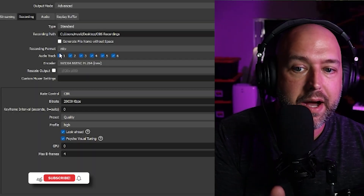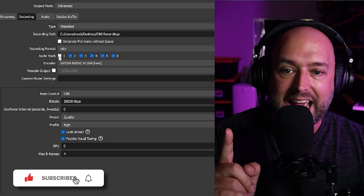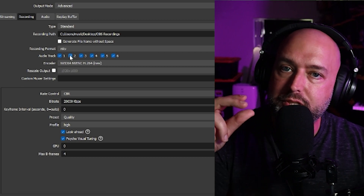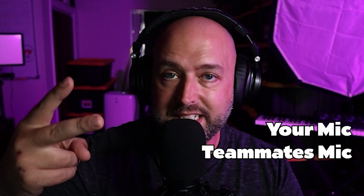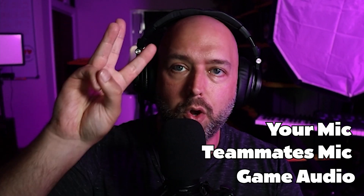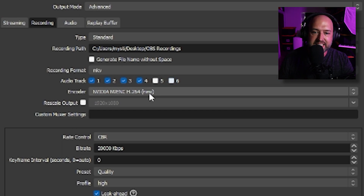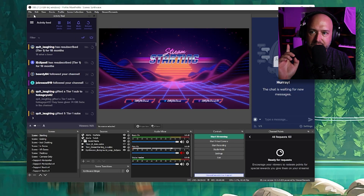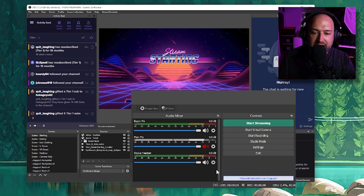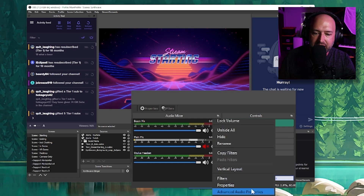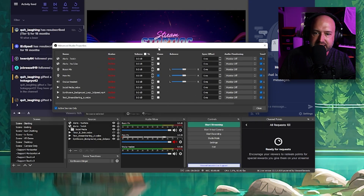Under the recording tab, select all the remaining tracks you want to use. I like to leave audio track one checked even there, because sometimes you want a quick TikTok or edit where everything is already balanced. But if you want everything separate, unselect track one. Depending on how many sources you have — mic, teammates, game audio — you might only need tracks two, three, and four. I use all six so I leave all six checked, then hit Apply. To get to advanced audio properties, click Edit then Advanced Audio Properties, or click the gear icon next to any audio mixer source.